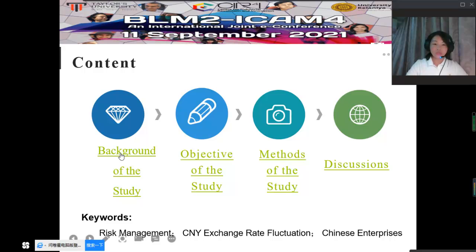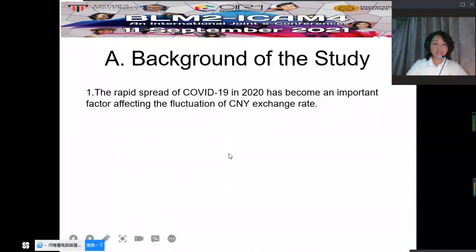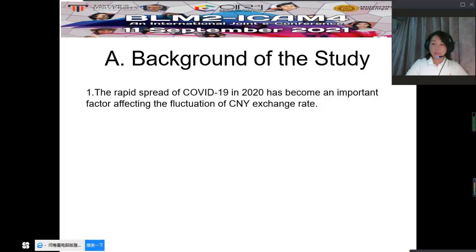Now let's go to the background of the study. As we all know, the rapid spread of COVID-19 in 2020 has brought a profound impact on the global economy, which has become an important factor affecting the fluctuation of CNY exchange rate. At present, the misplacement of the spread of COVID-19 inside and outside China will trigger a large uncertainty wave of China's economic development and financial markets, then may lead to heightened fluctuation of the CNY exchange rate.